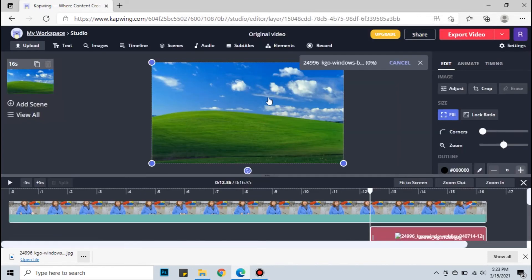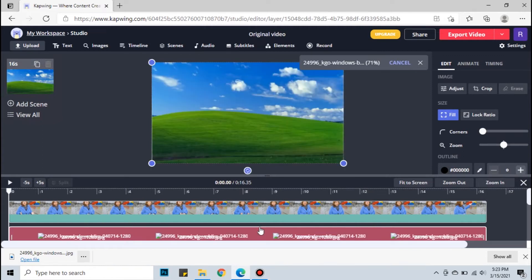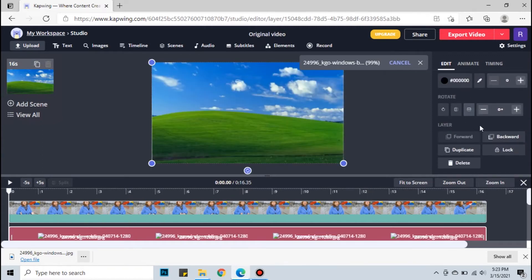Once you upload the file, spread it all throughout the video. Then send the file backwards so it will go as the background.